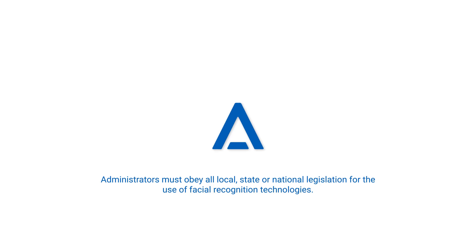Administrators are responsible to ensure the use of face search complies with local, state, or national legislation for the use of facial recognition technologies.